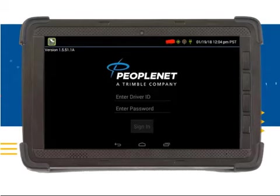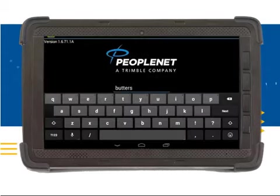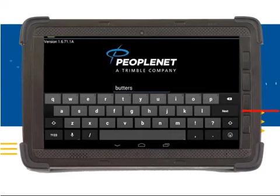To begin the login process, you should have a driver ID and password. Notice the keyboard to type in your driver ID appears on the screen. Once you have typed in your driver ID, you can click on the Next button to type in your password.